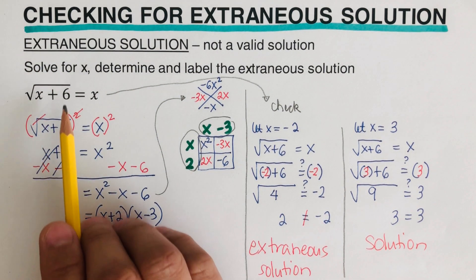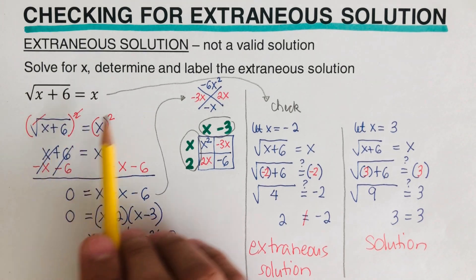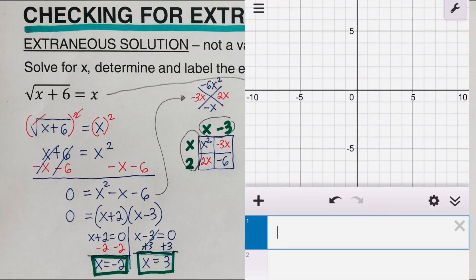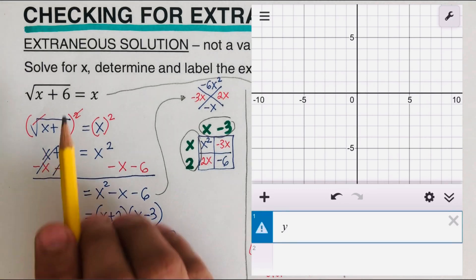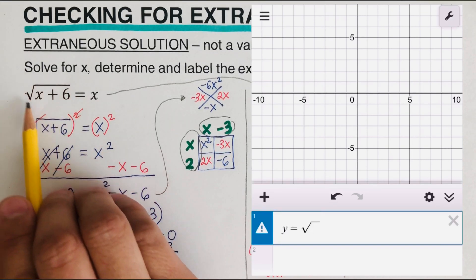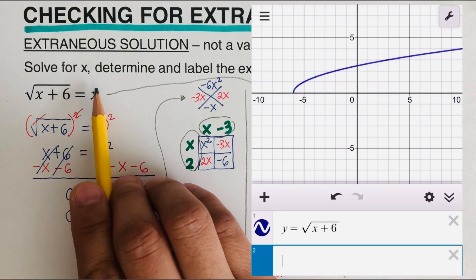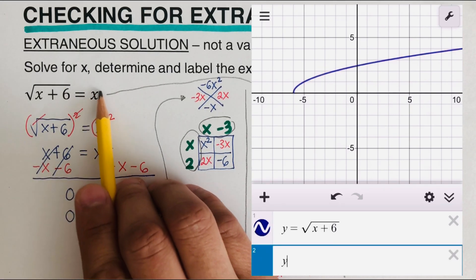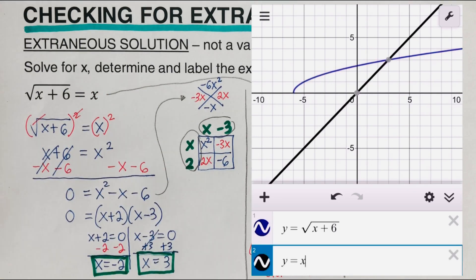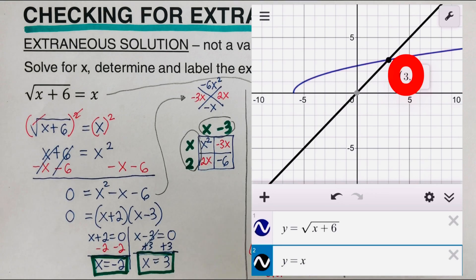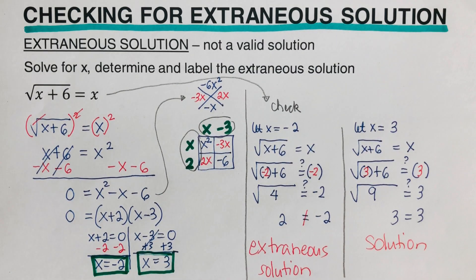On the side you will see the graphical method of solving this equation, using the equal values method backwards. The left side is set equal to y as the first equation, and the right side equal to y as the second equation. We can see there is only one solution, which is x equals three — confirming that x equals negative two is the extraneous solution.